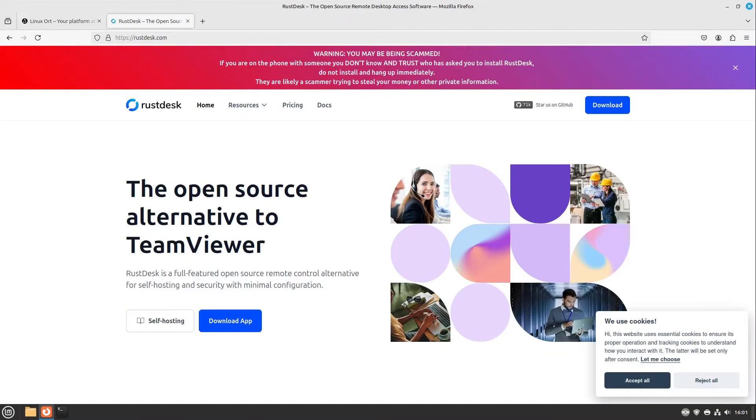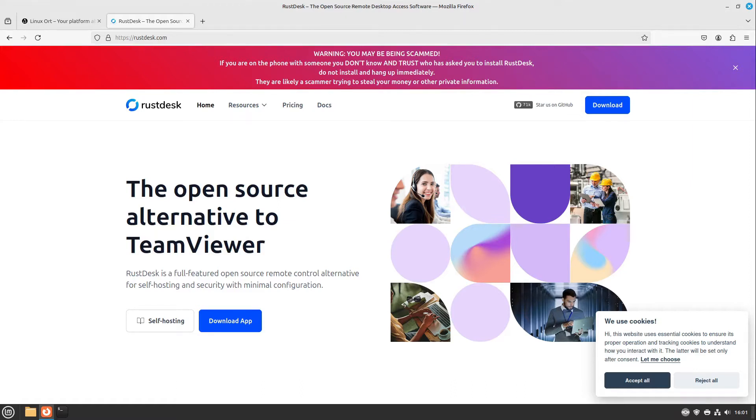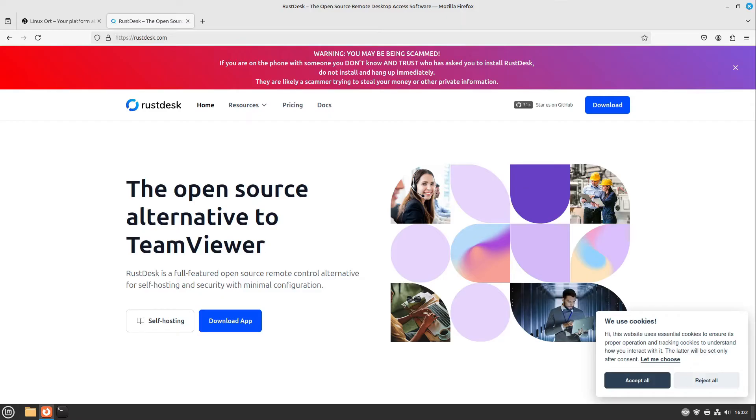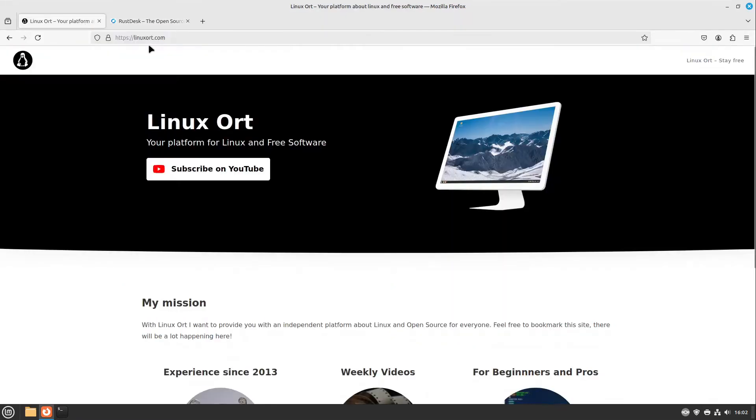If you want a TeamViewer alternative then have a look at rustdesk.com. There you can also do some remote desktop work but you have to use a third-party server for that, for example the server from rustdesk or you can also host your own server. If you want a tutorial for rustdesk just let me know in the comments but in this video we are gonna do the RDP way.